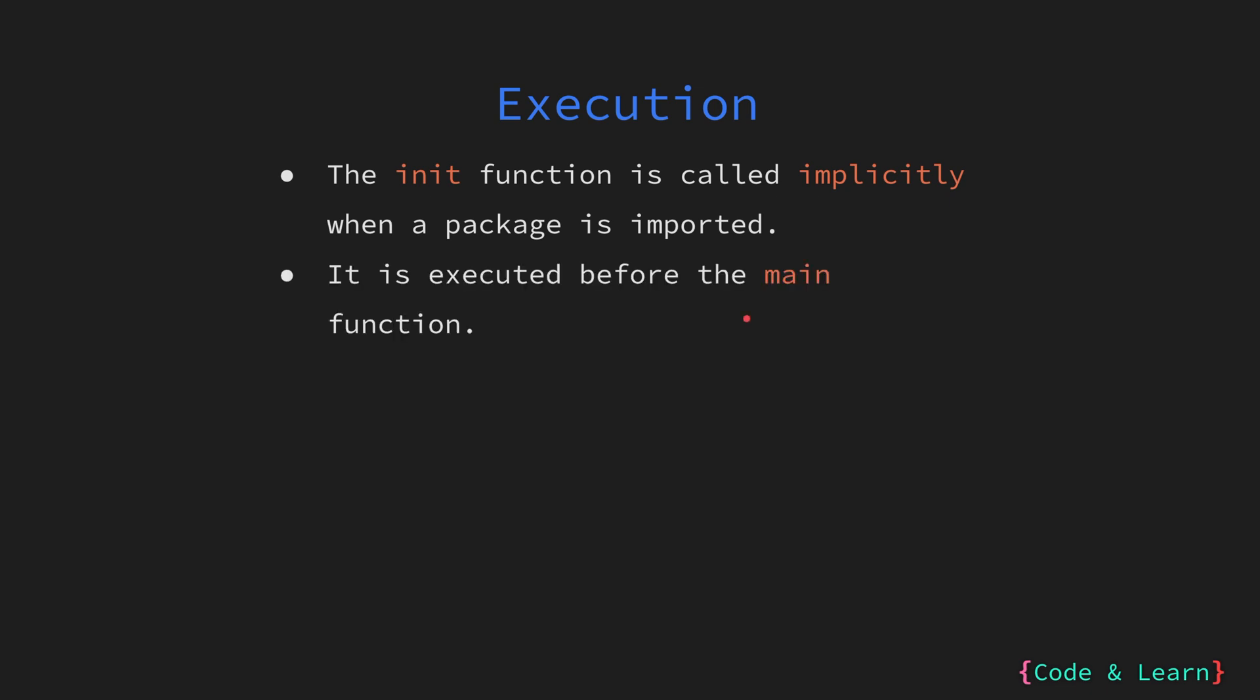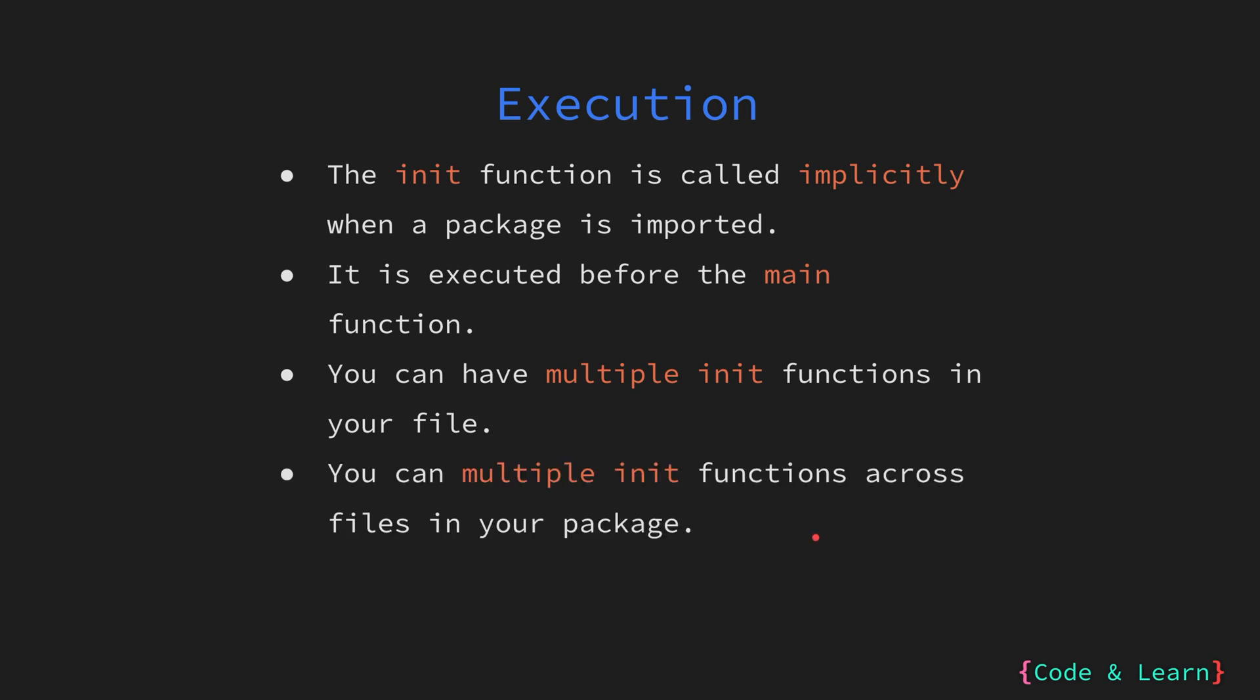The init function runs before the main function of your package. You can declare multiple init functions in your file, and they will be called in the order of their declaration. If a package has multiple init functions spread across different files, they are called alphabetically based on the file name in which they were declared.